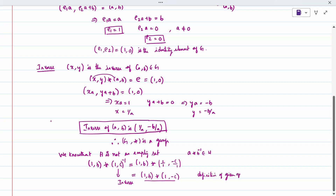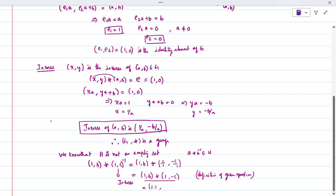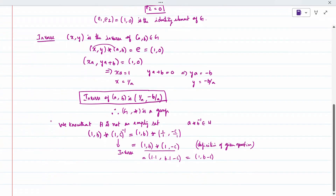Applying the definition, we get (1·1, B·1 + (−C)) = (1, B − C). So the result is (1, B − C), which belongs to H, since it is of the form (1, something). Therefore A star B inverse belongs to H, and H is a subgroup of G.